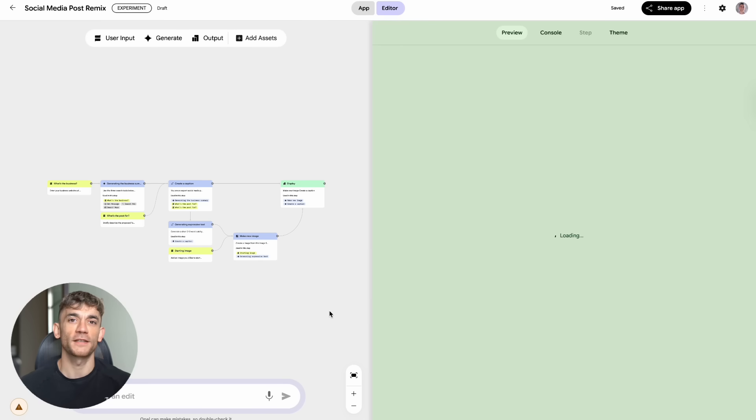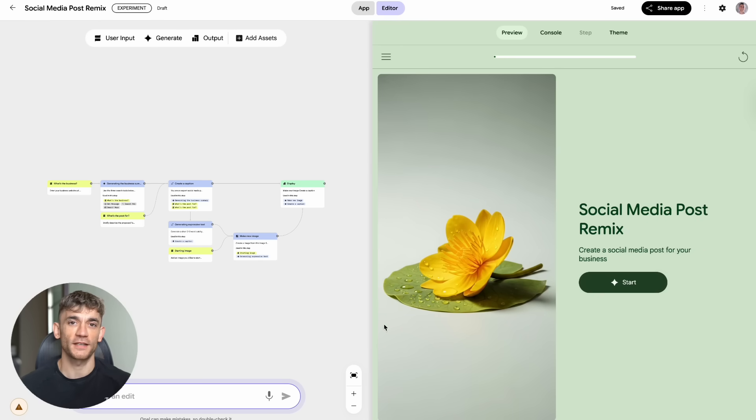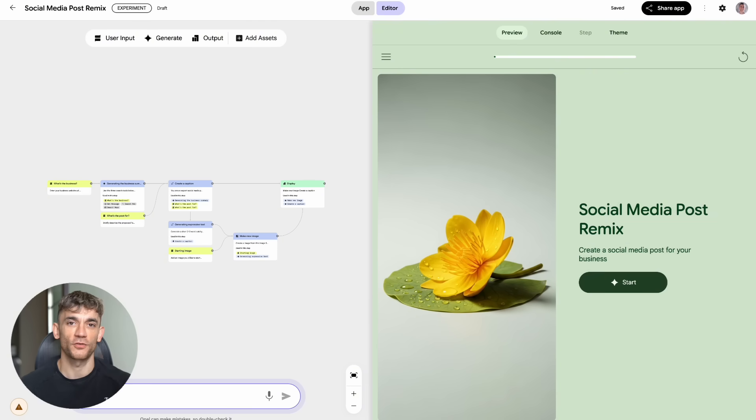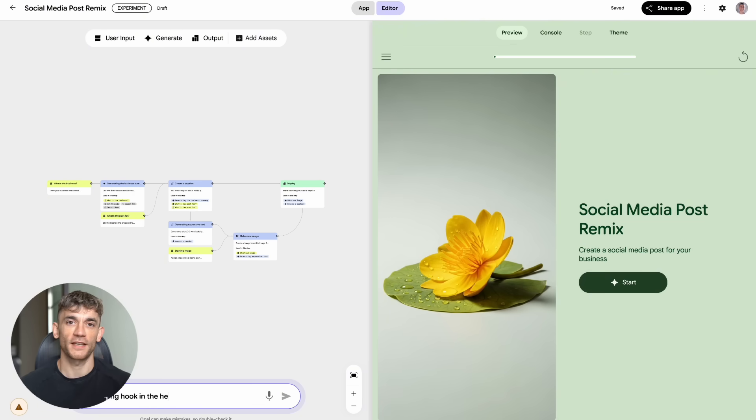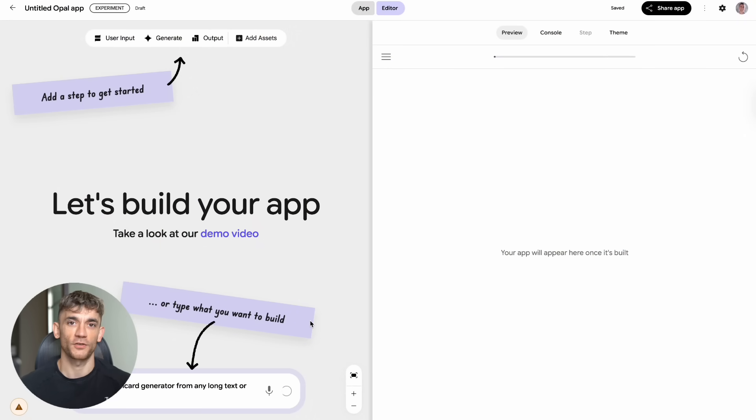Let me break down why this is such a big deal for anyone trying to make money online. Most people think they need to hire expensive developers or learn complex coding to create digital products. That's completely wrong now. With Opal, you can build lead magnets in minutes. Think about it. That flashcard generator I built, you could create similar educational apps for your audience.